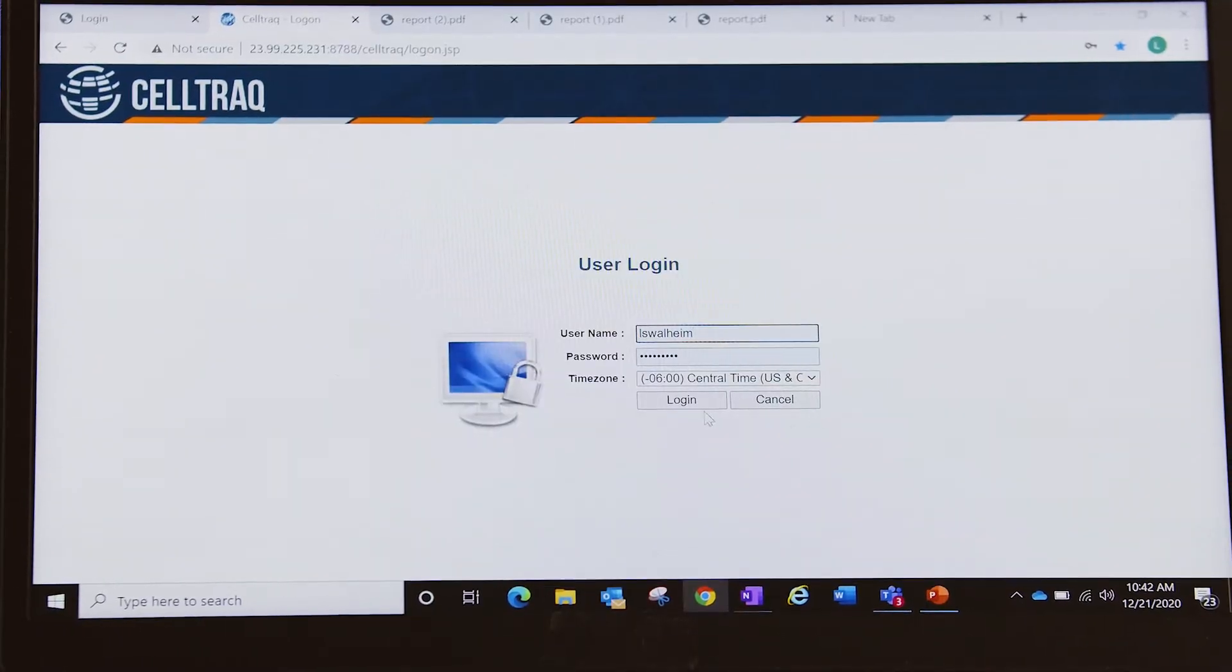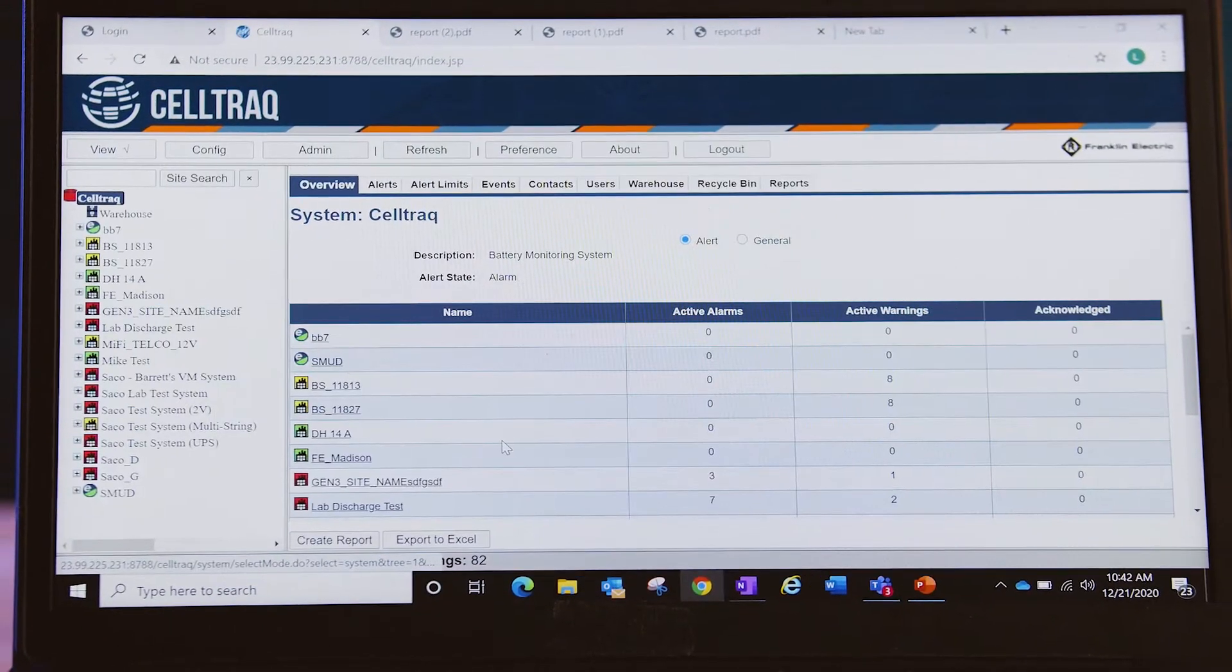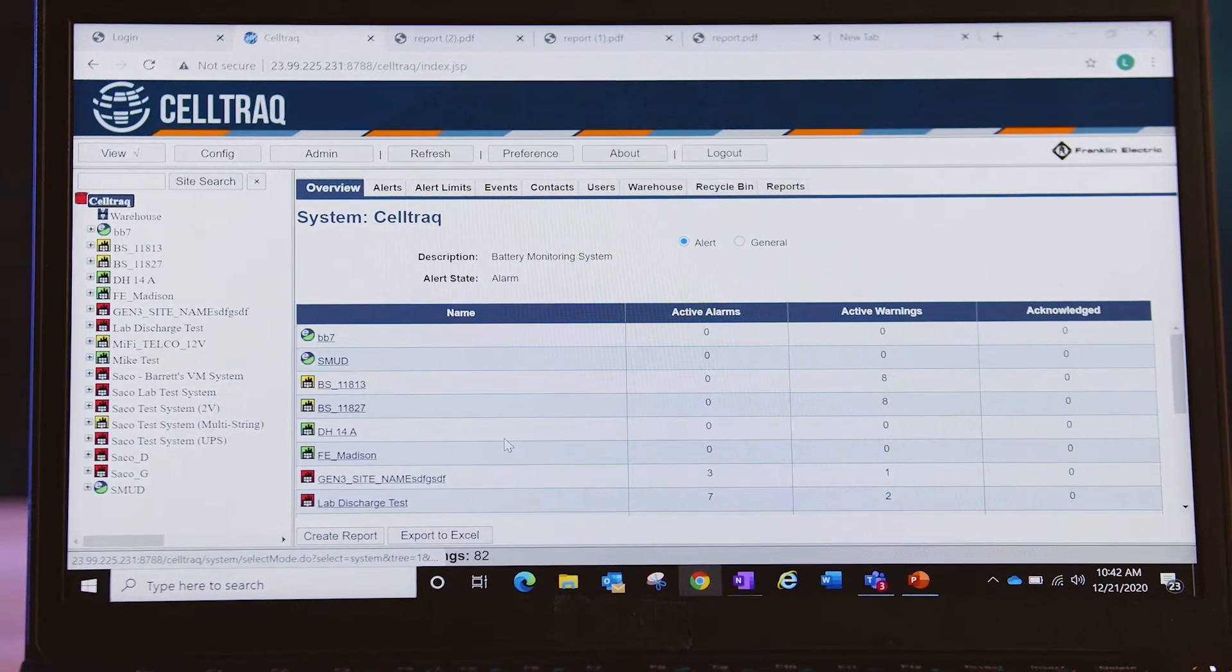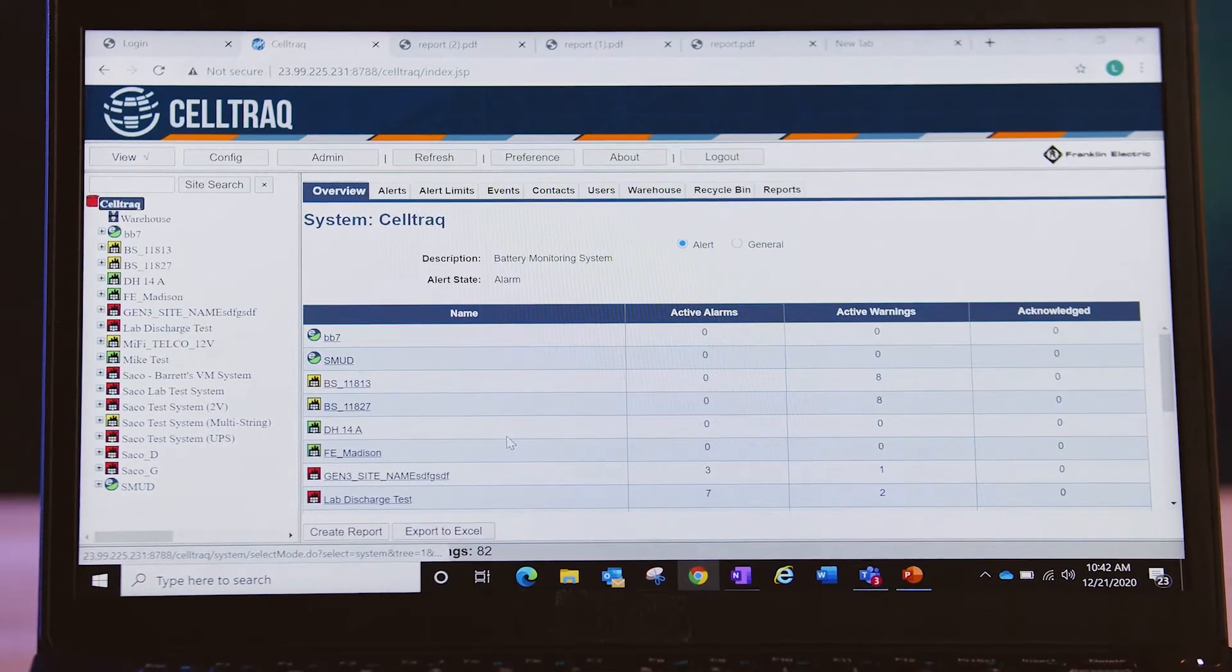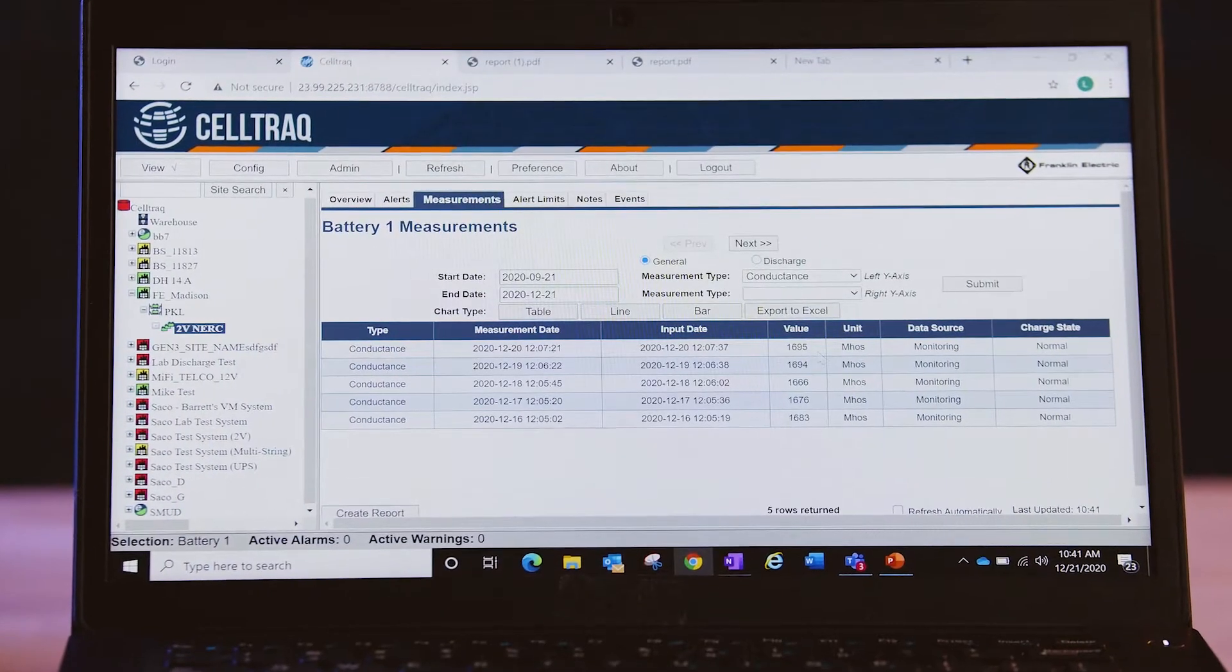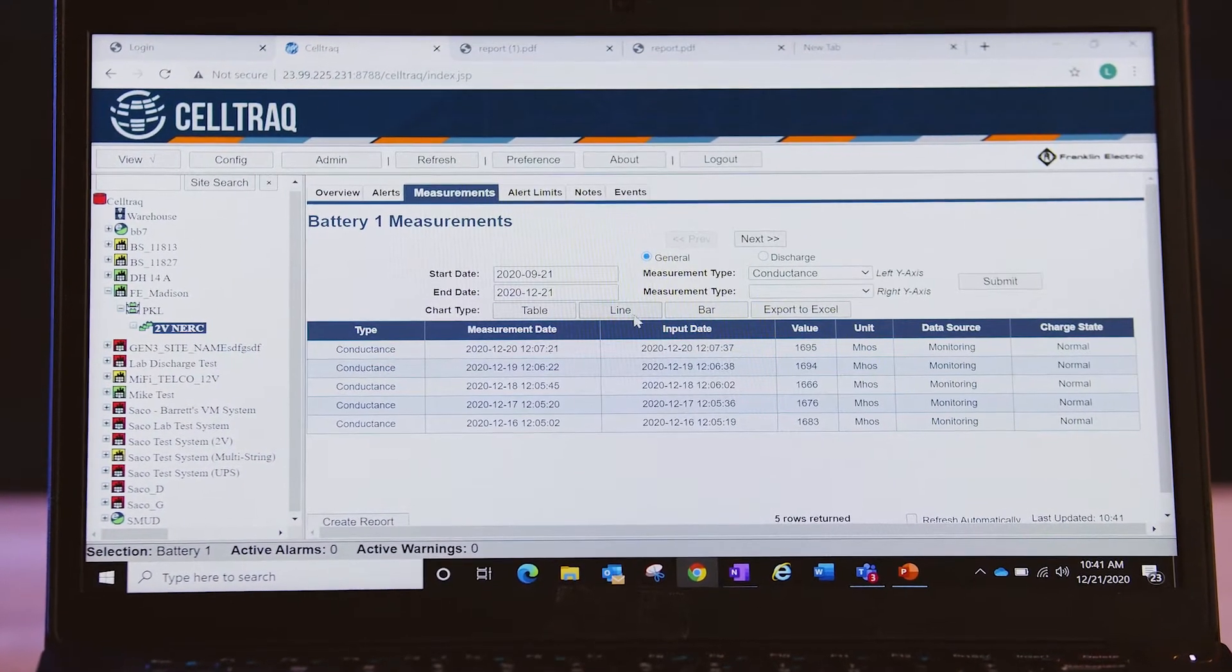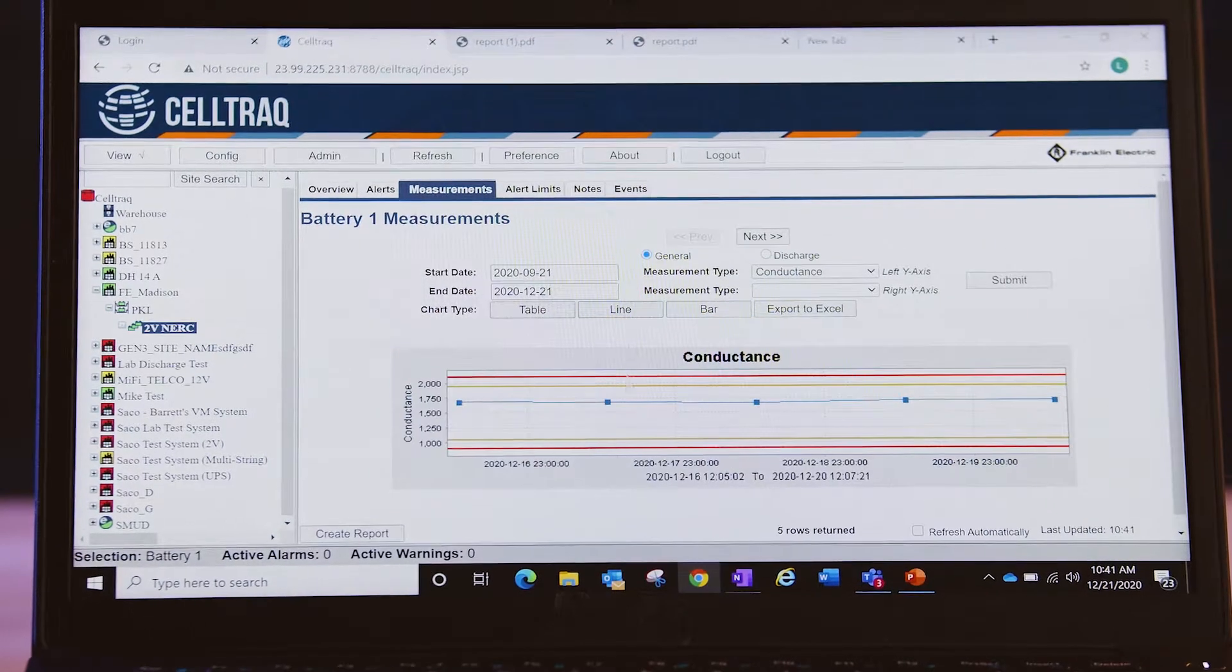Franklin Electric Grid Solutions CellTrack Enterprise Battery Asset Management software lets you monitor battery health from anywhere at any time.